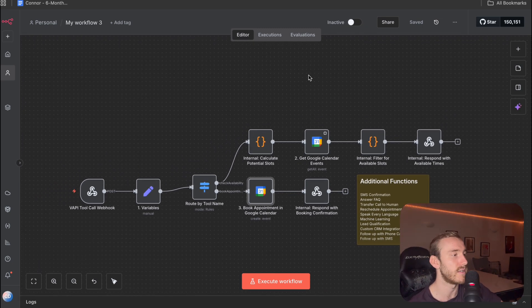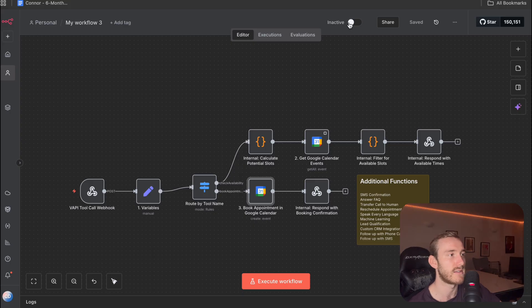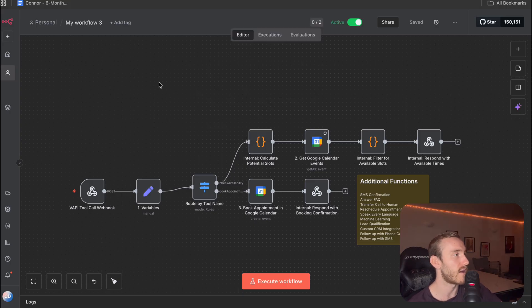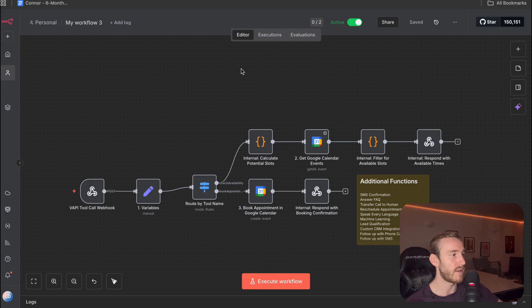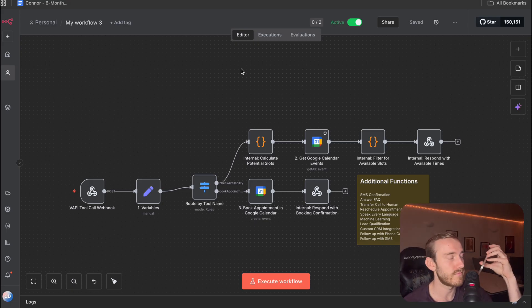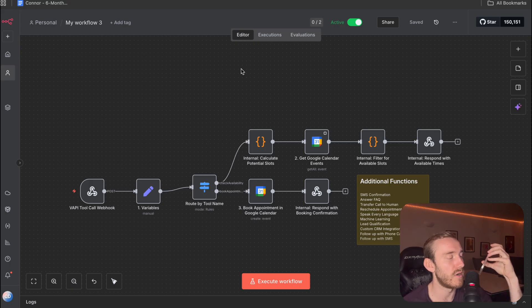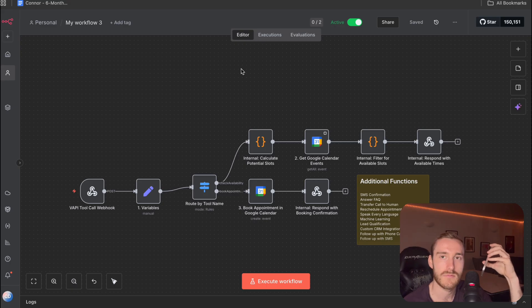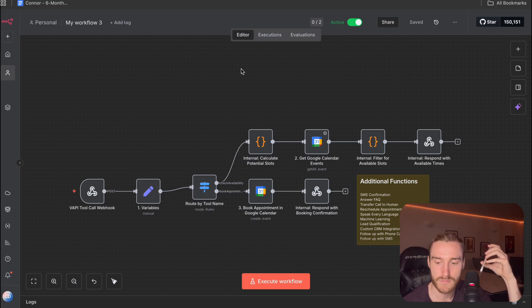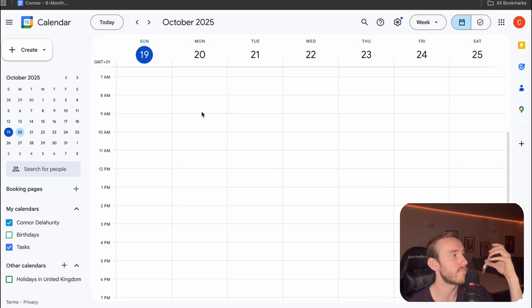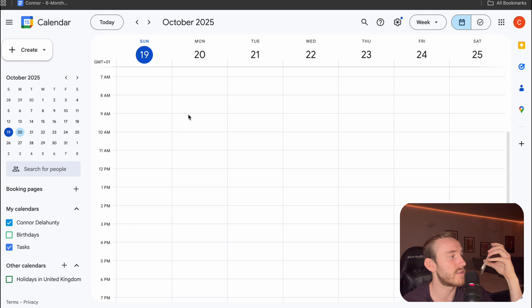So now the last thing to do is to set this as live. So that should be all good to go. And then we can give it a test. So let's see how this goes. Hello, this is Riley from the Silk Beauty Salon. How can I help? Hi, I wanted to book an appointment, please. Great. Would you like to book a hair appointment with one of our licensed stylists? Yes, please. Excellent. Which day and time would work best for you to speak with a stylist? Could you do tomorrow at 9 a.m.?